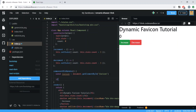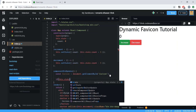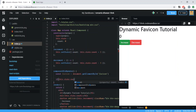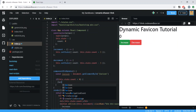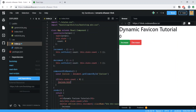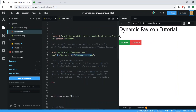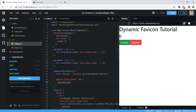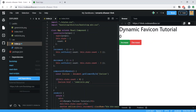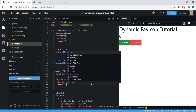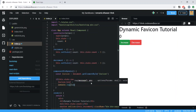Below that, we add a conditional: if this.state.count is less than zero, we set favicon.href to 'red_circle.png', which dynamically changes the href value on that link element. We can also console.log the favicon element to observe how the value updates in the browser.